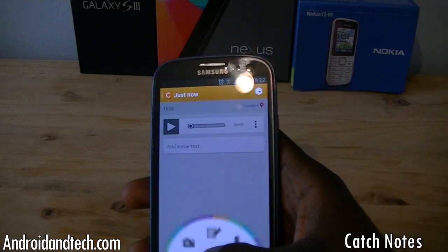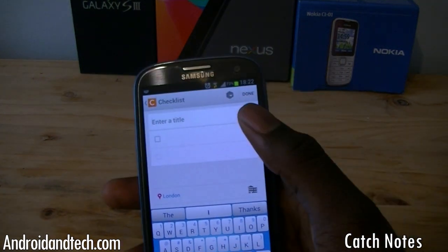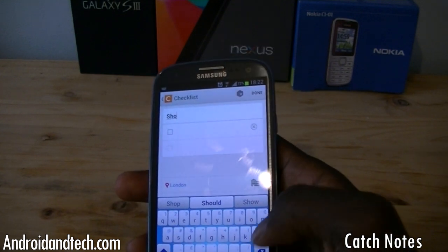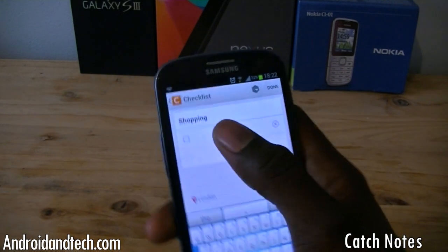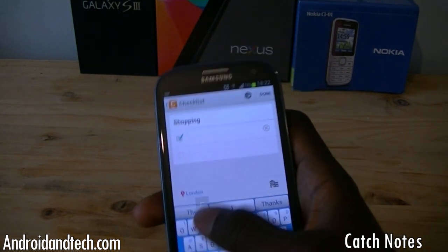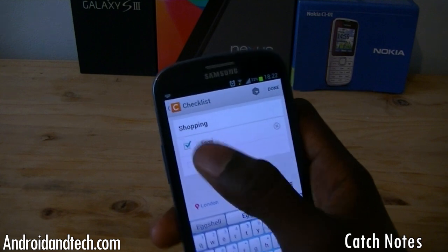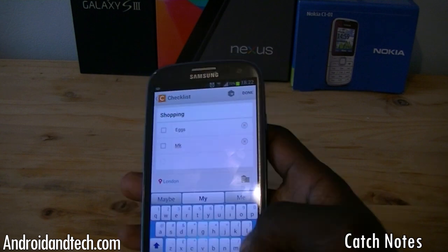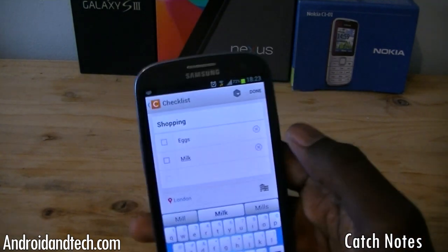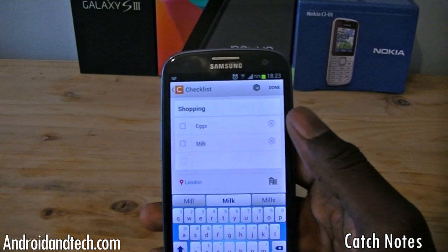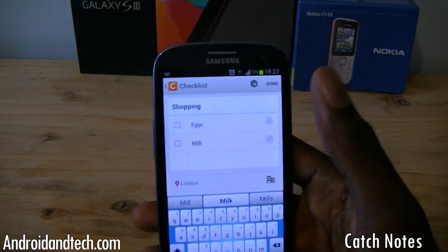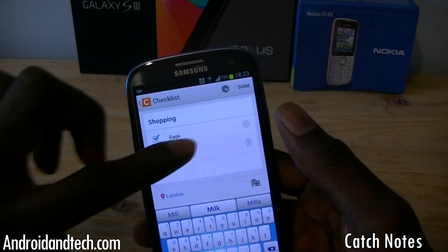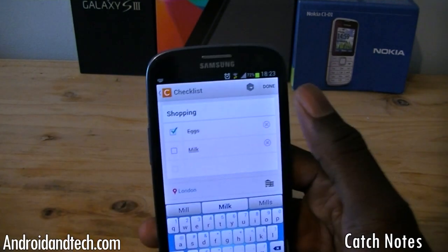Once you're done, you click done. You could also have a checklist — so say for example you're going to a supermarket shopping, you could add one in, put eggs, milk. It automatically adds a new one as it goes down. This is great if you're going shopping and you don't want to forget anything — you can make a big list and go back into the application and just take items off. It crosses them out once you have what you need.